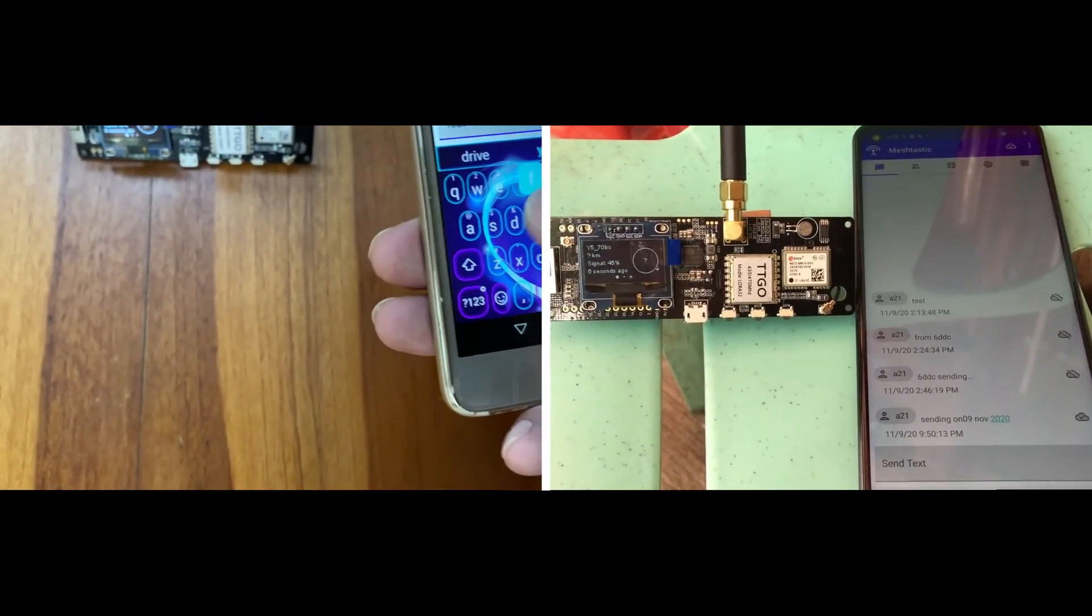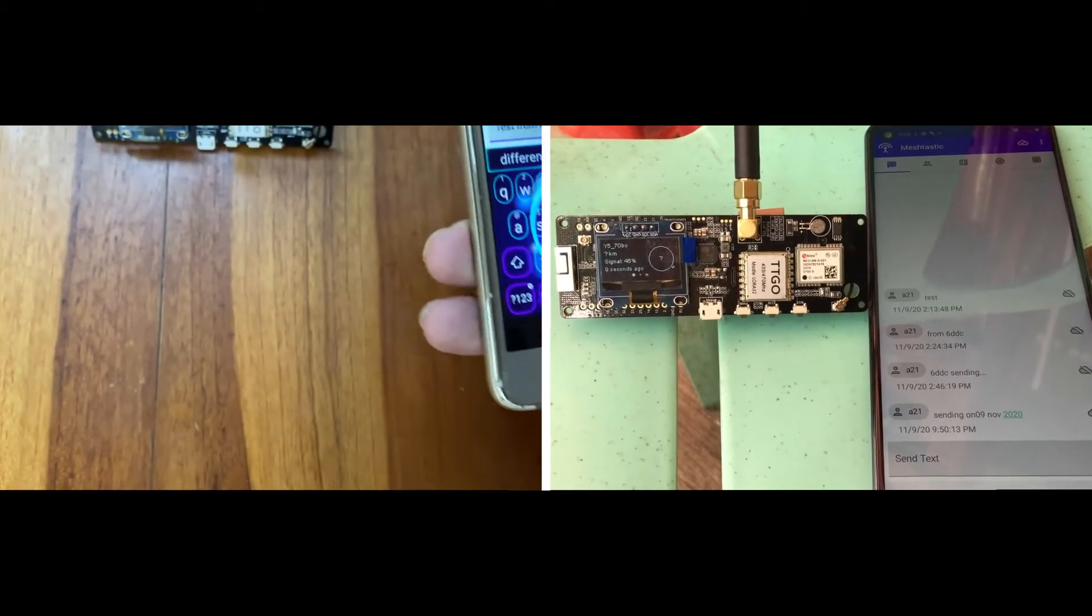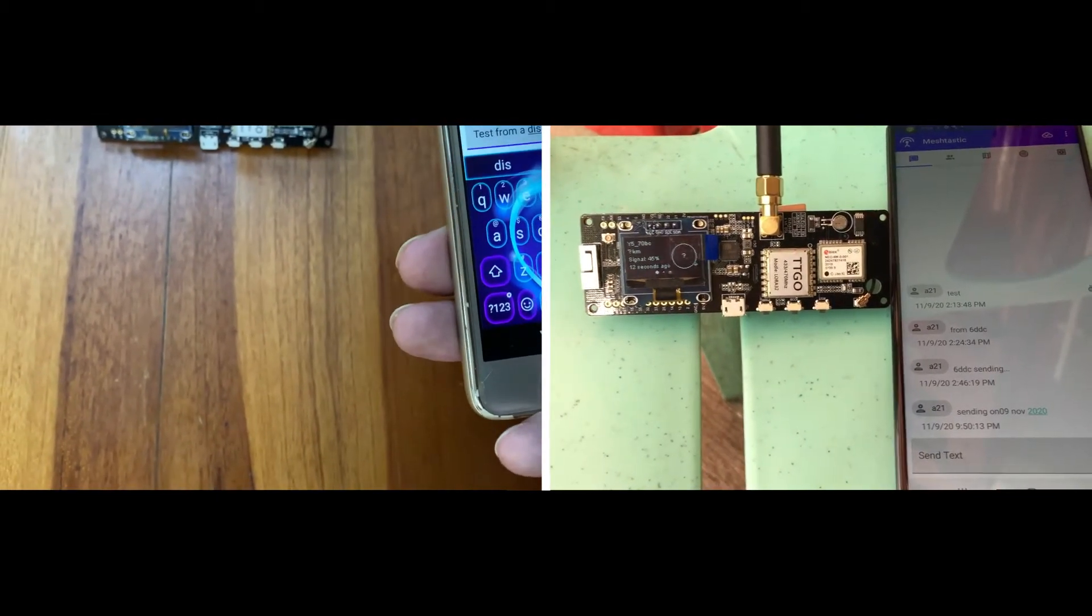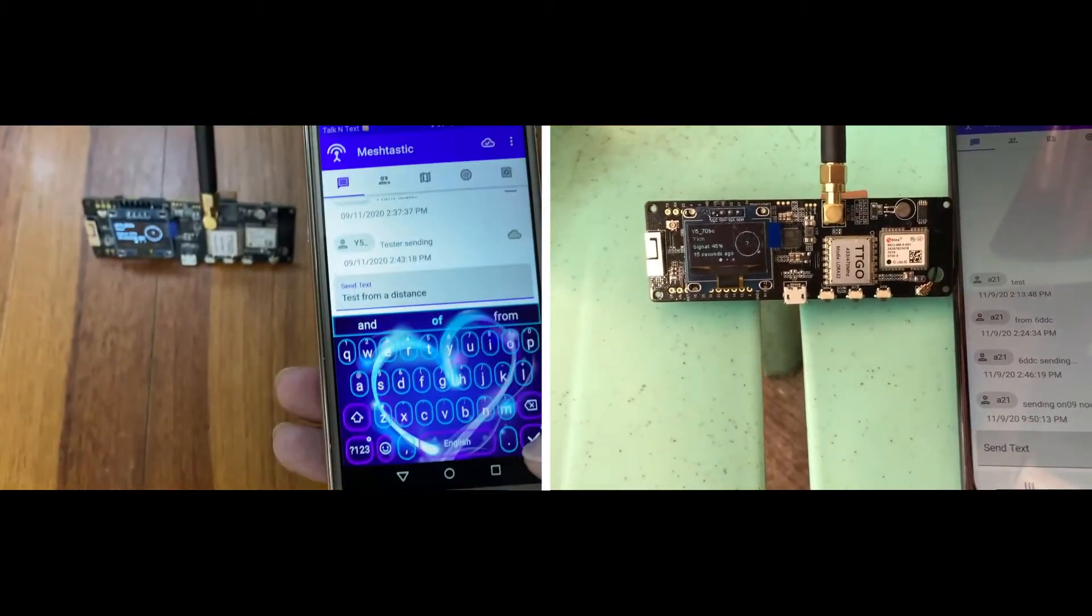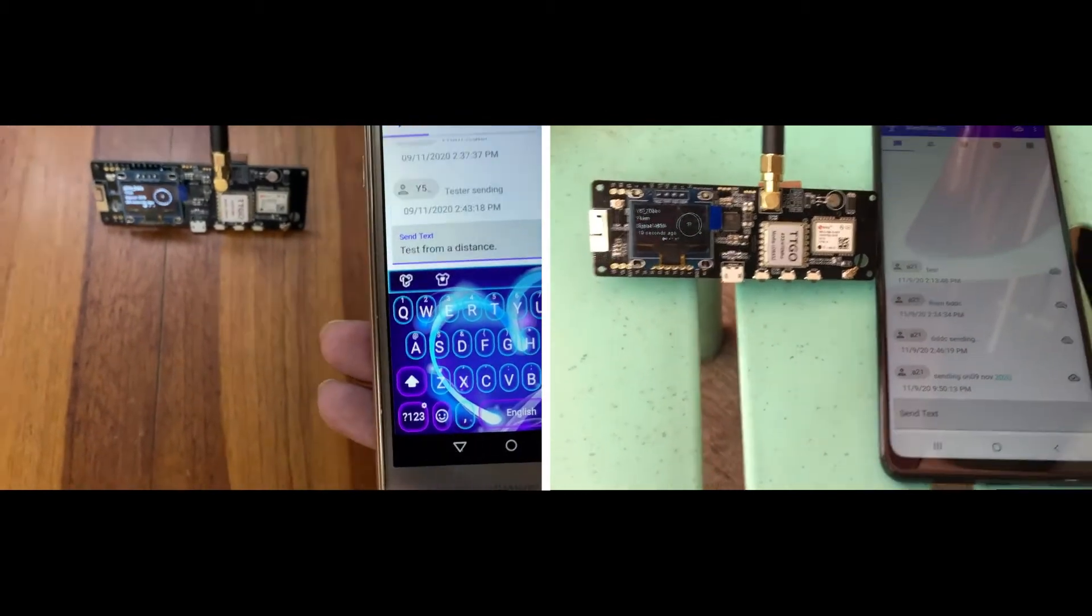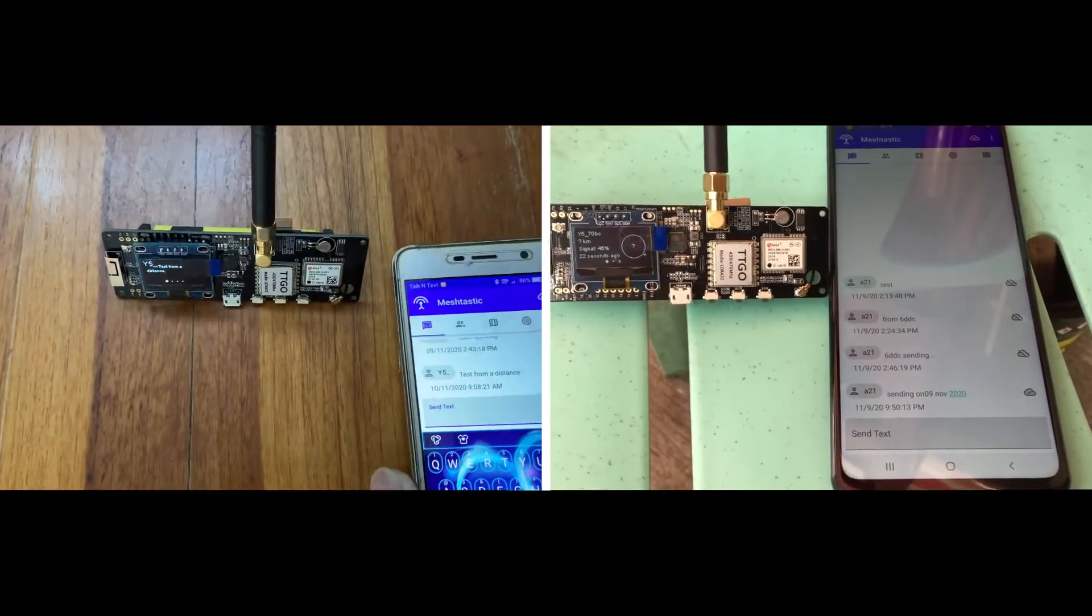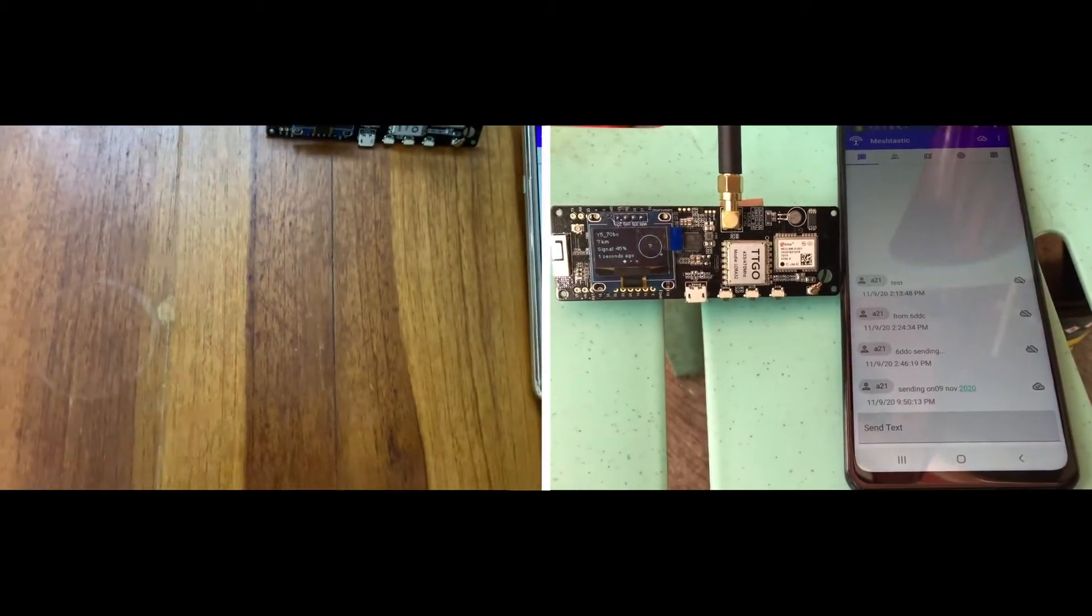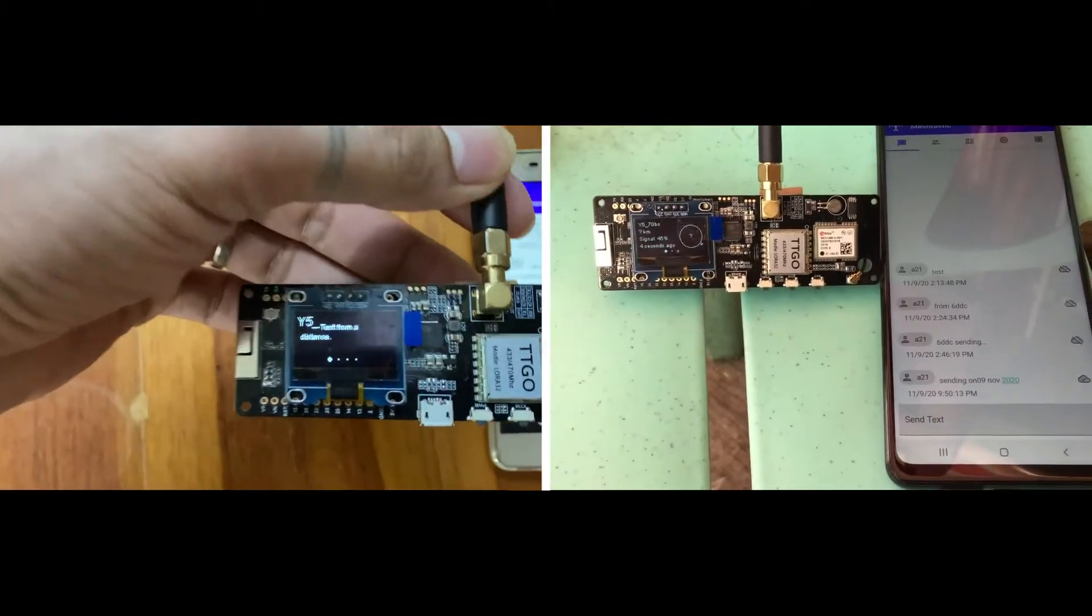So I tried to send a message and of course it will be sent to the GPS mesh communicator and hopefully it will throw it back or send it to the other communicator which is the one on the right, the one on top of the mountain. So there I was already able to send a message.